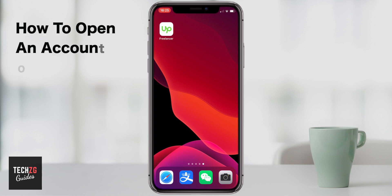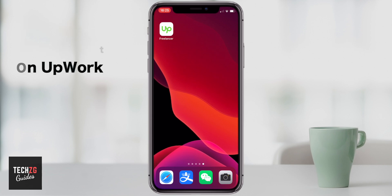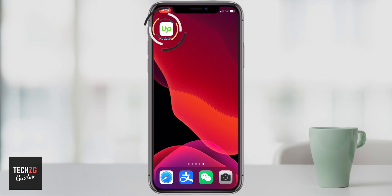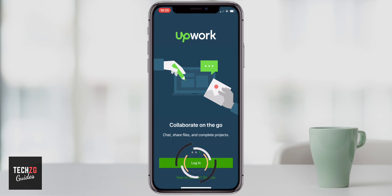This is a quick tutorial on how to set up an account on Upwork, which is a freelancer app. Get the app open and as you can see, there are two options: either log in, or if you don't have an account yet, you can sign up.